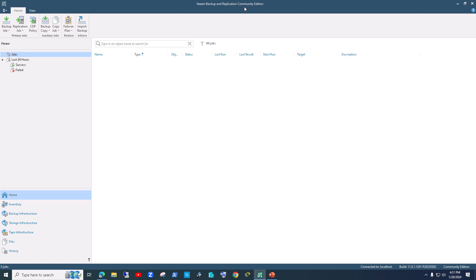This software is heavily used in enterprise environments to backup multiple VMs — virtual machines, virtual servers. You can also use it to backup physical machines, but in my experience in an enterprise environment it's usually used to backup virtual machines, whether they're running in a VMware vSphere environment or on a Microsoft hypervisor.